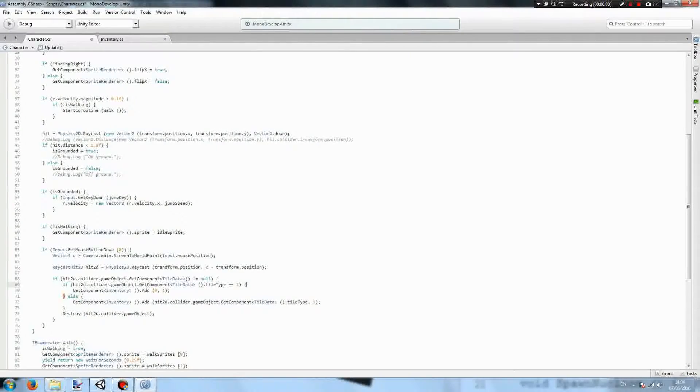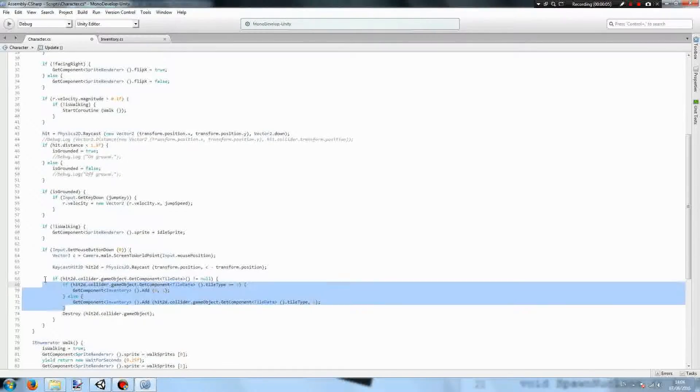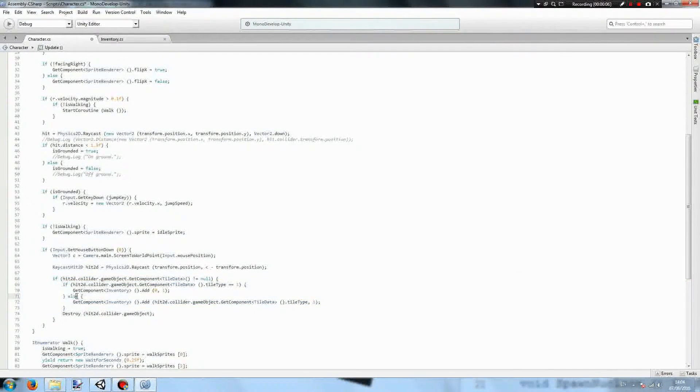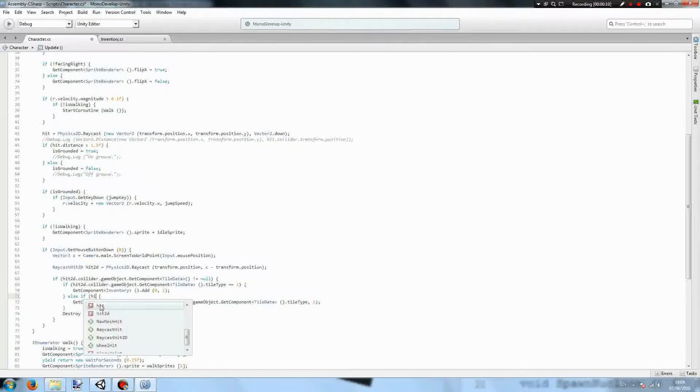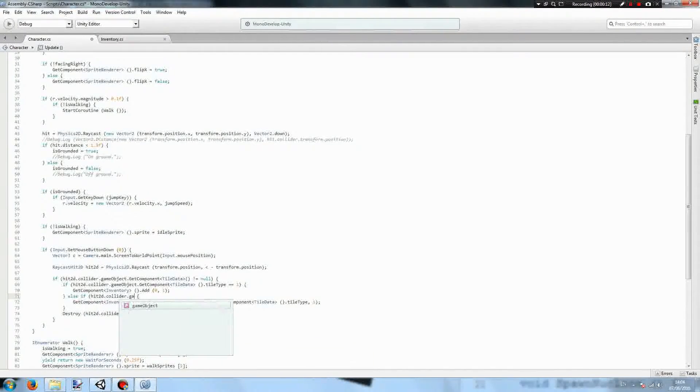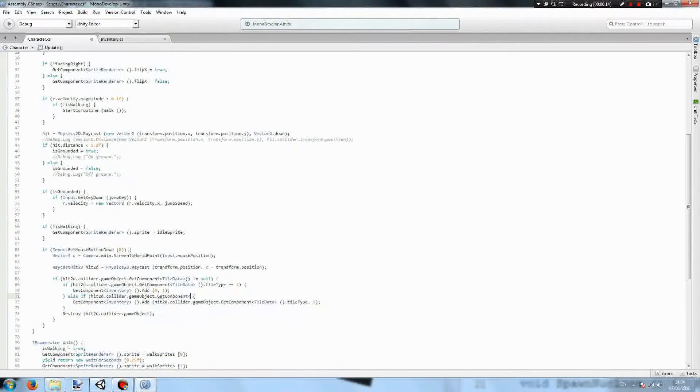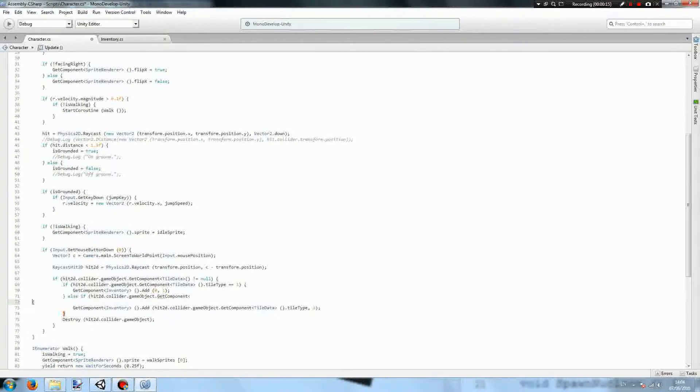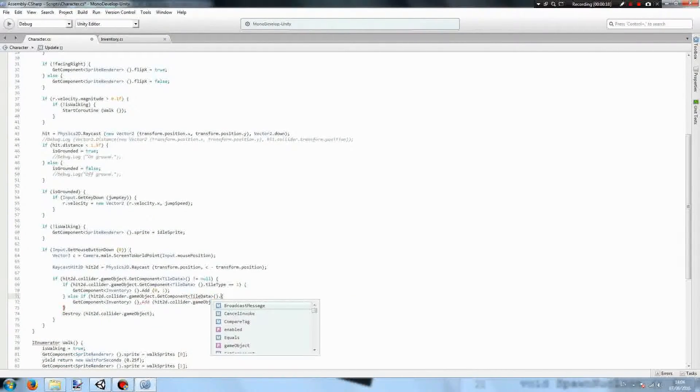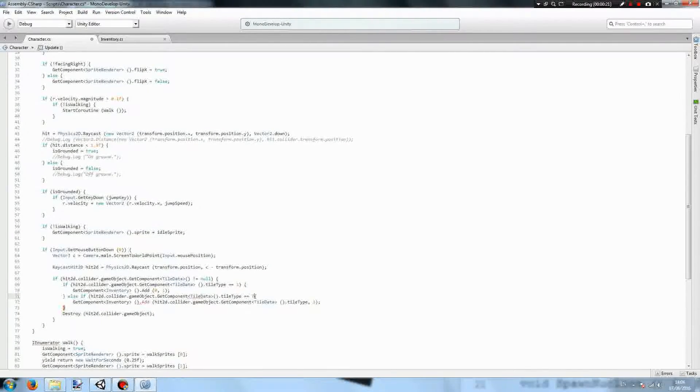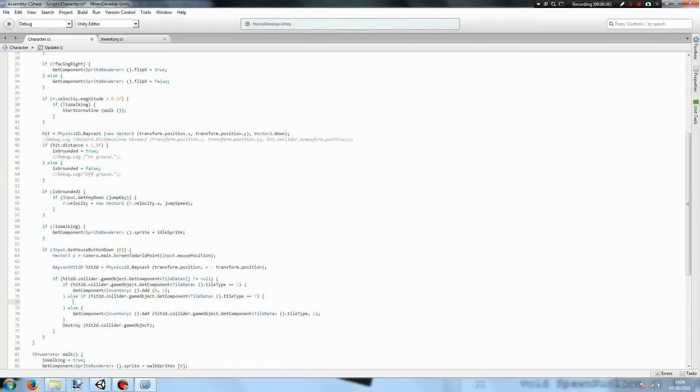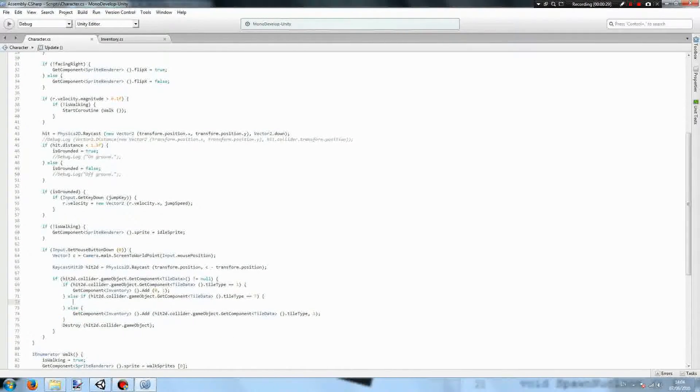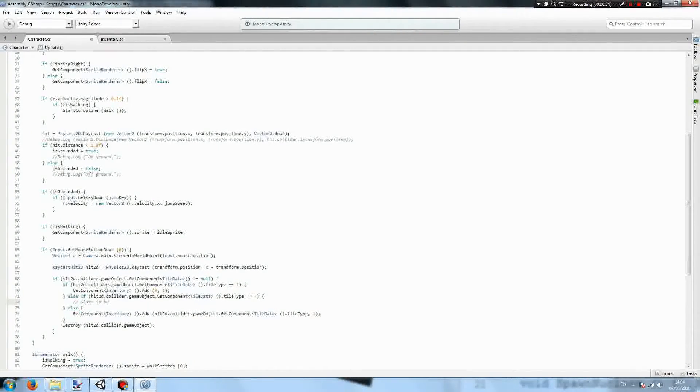Back in our character script, glass doesn't break very nicely, so we'll add an if statement right here that says, else if, hit2d.collider.gameobject.getcomponent.tiledata, if the type is 7, so if it's glass, then just fix that statement there. Glass doesn't really behave very nicely when it's broken, so we're just going to have nothing here but a comment that says, glass is broken.